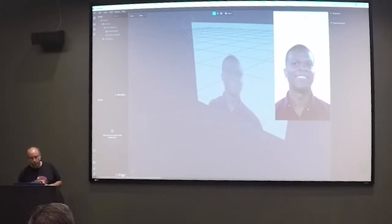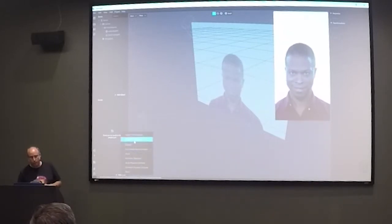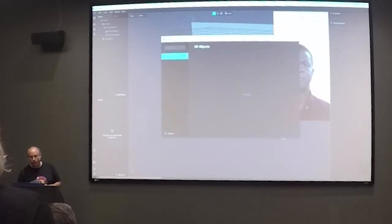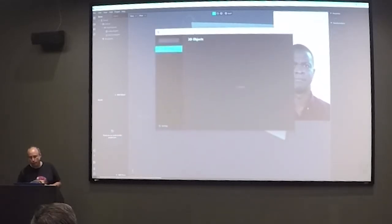I'm going to start by adding an asset here. You can actually import from library — and the library, let's see...